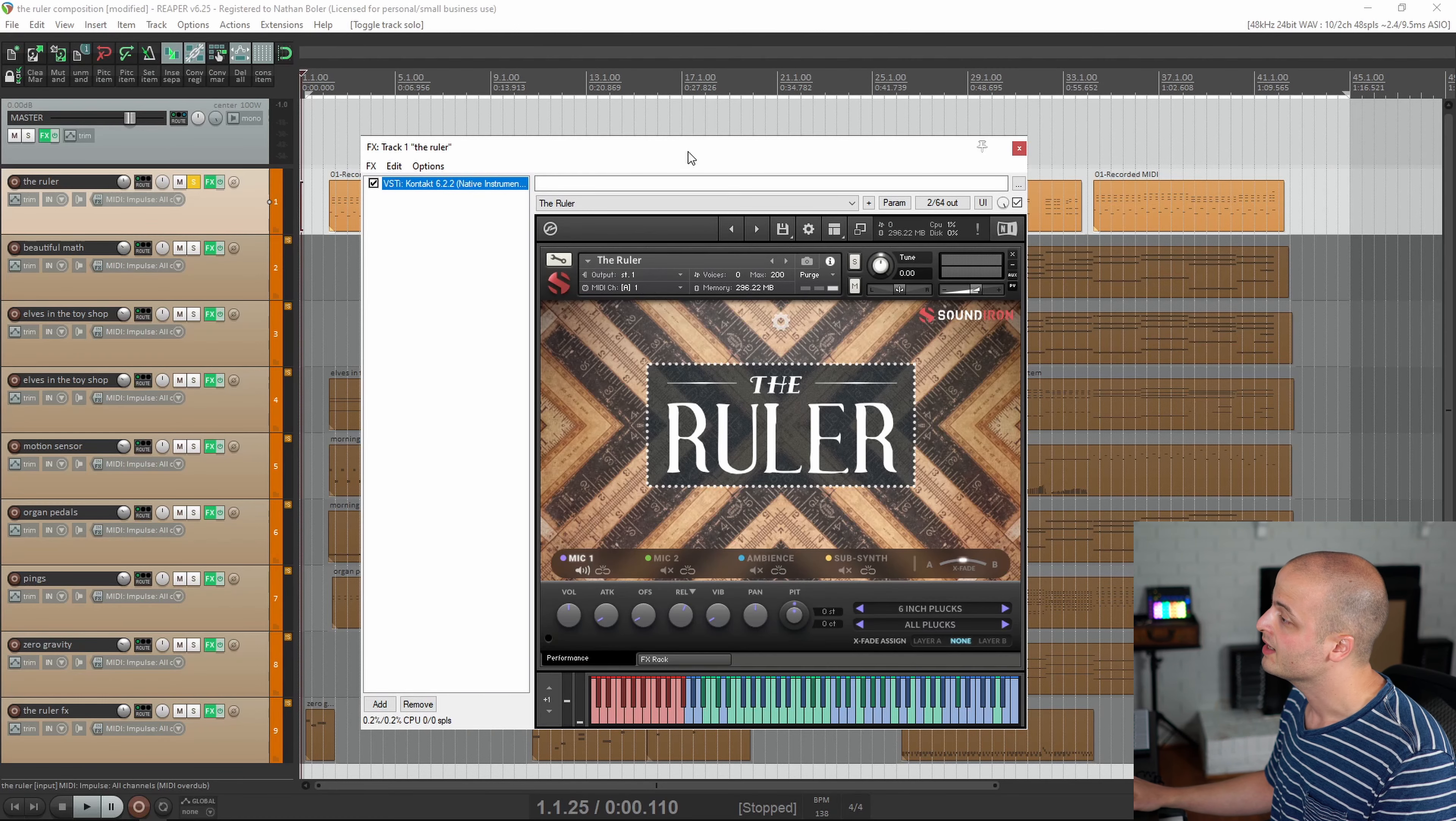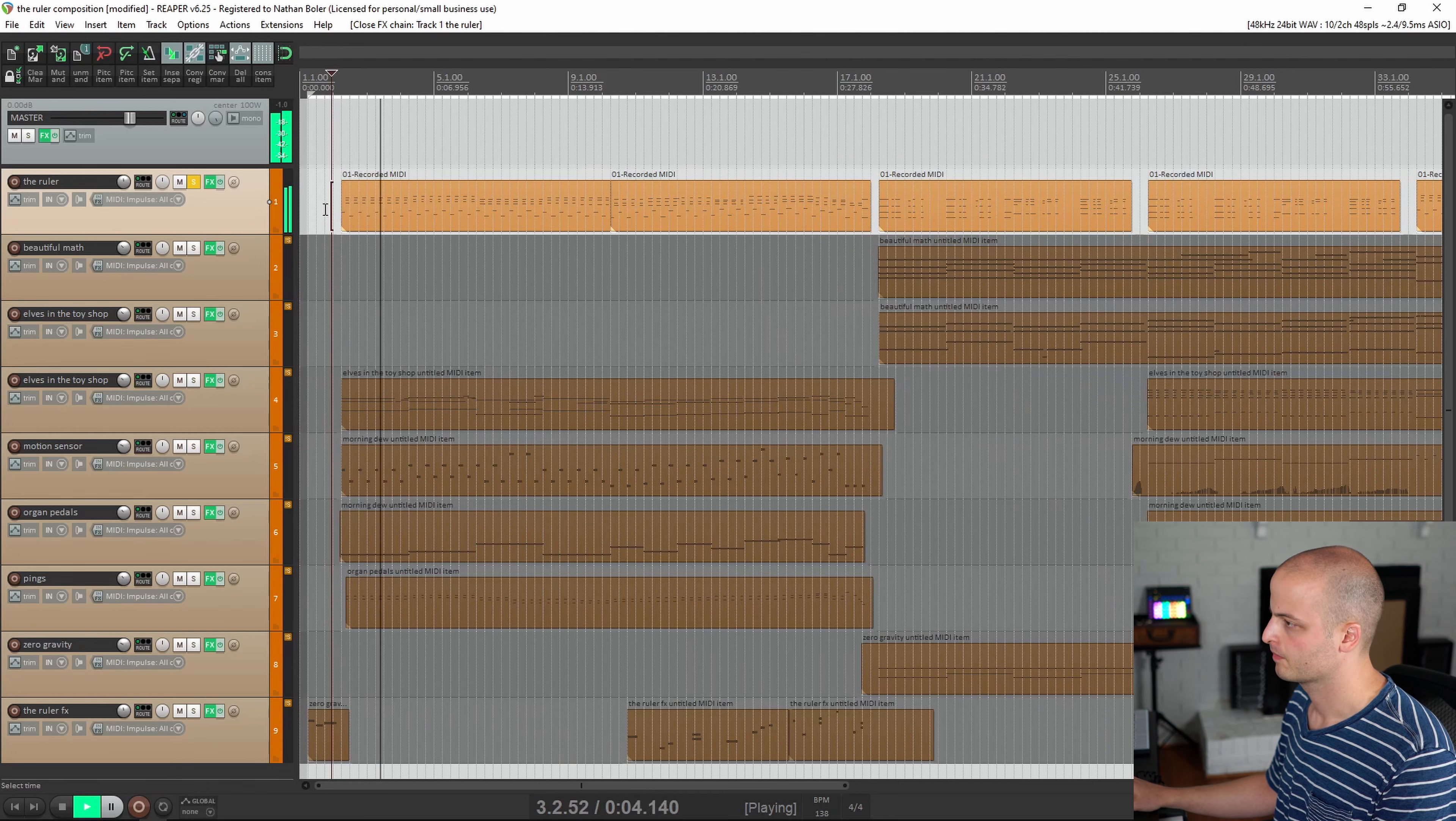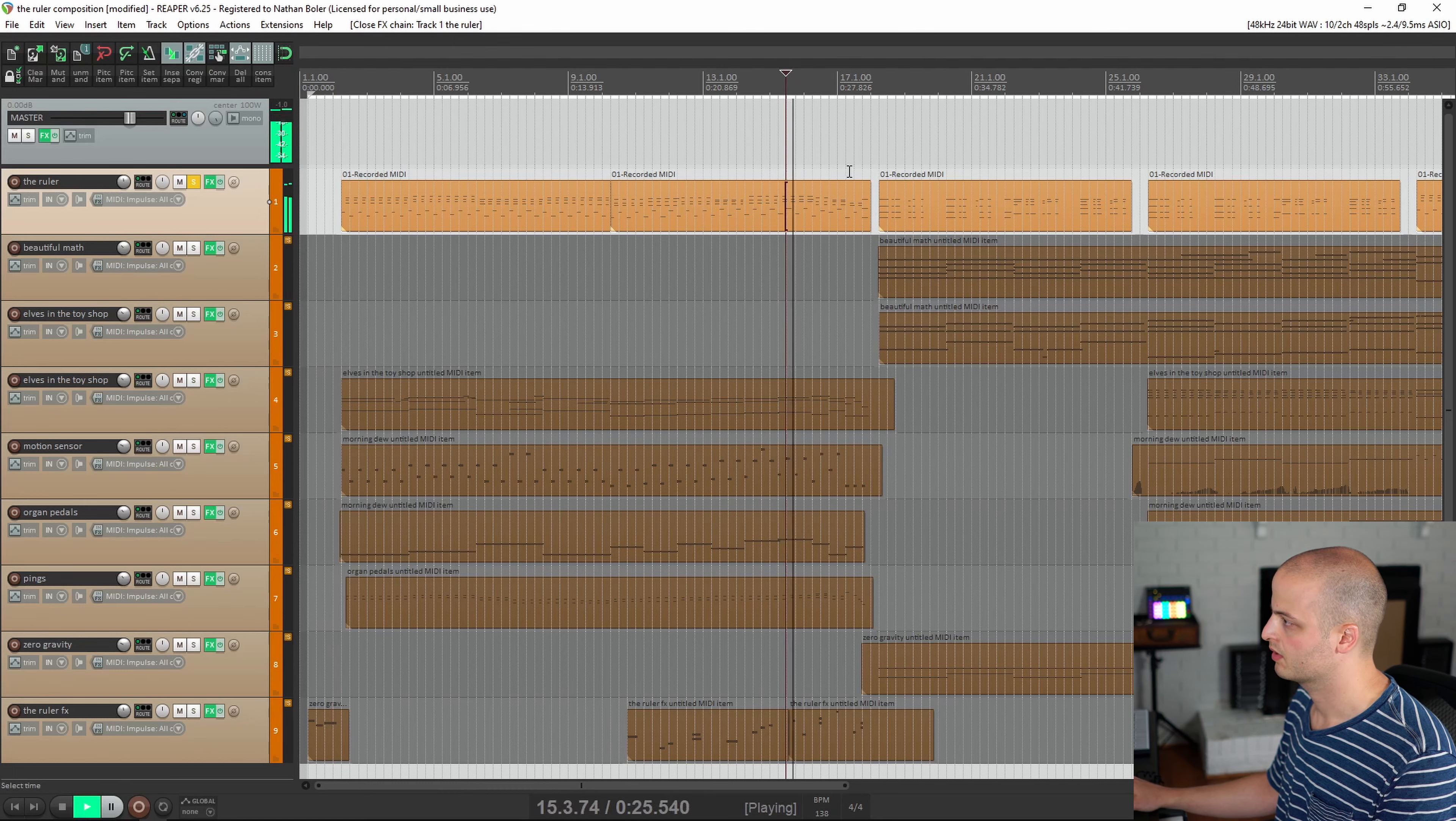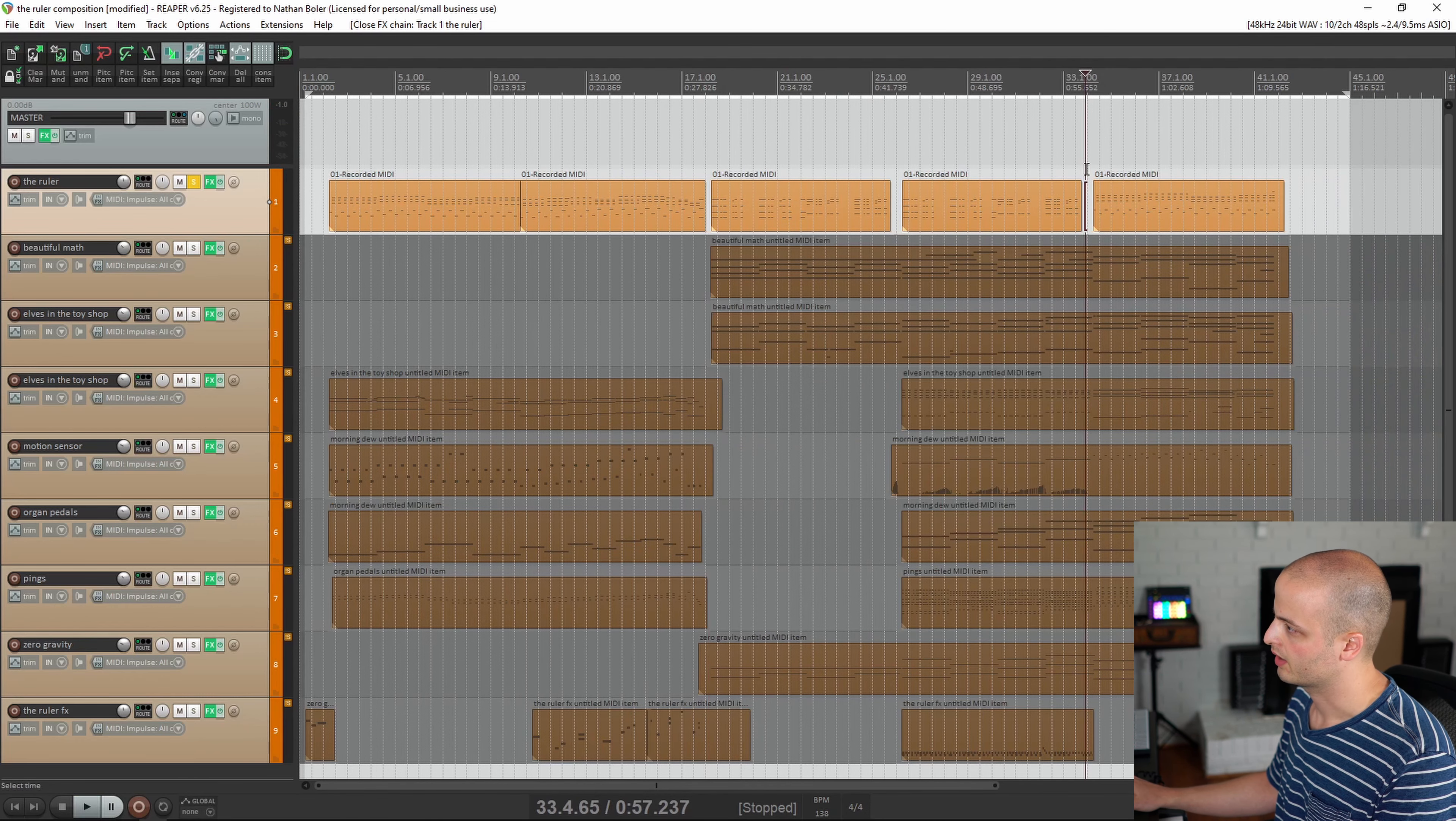The first track comes from the main NKI preset and is using the 6 inch plucks. It is the foundational basis of the track. You can hear when it's in C major here and then we end up in F major, and then we start into F minor and go to E flat by the end of the track.